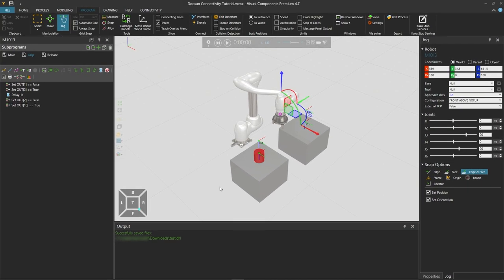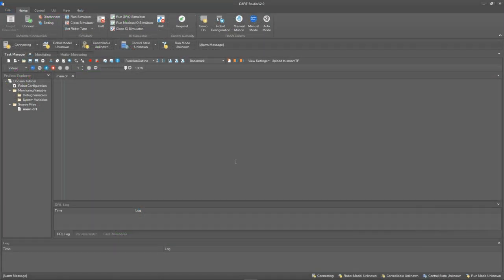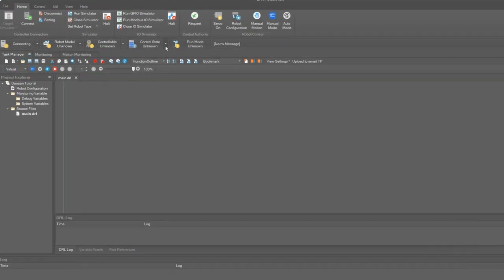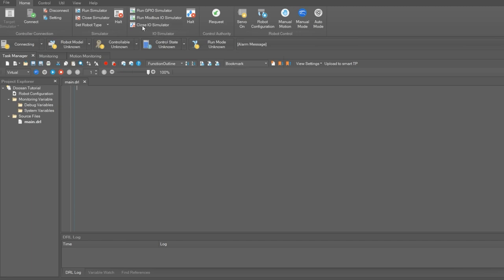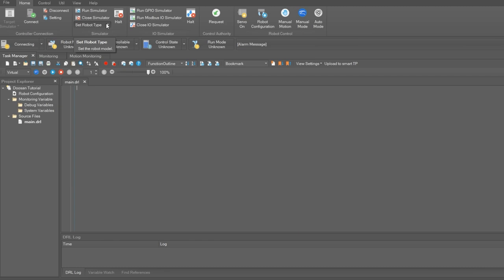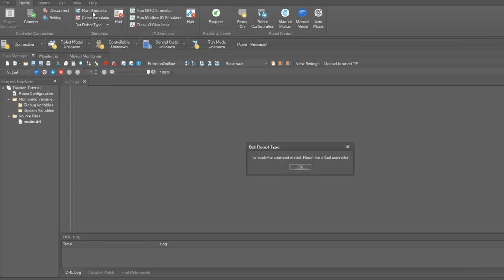And now let's go to the Doosan Dart Studio side to set up our virtual controller. We have created a new project in Dart Studio and let's first run the virtual controller. Click on set robot type and select the Doosan M1013, click OK.